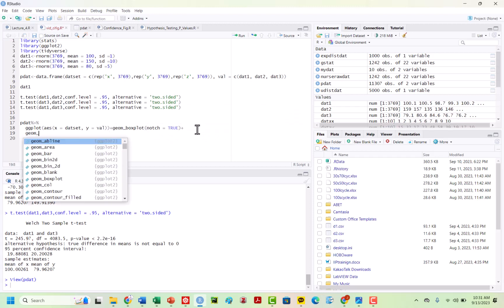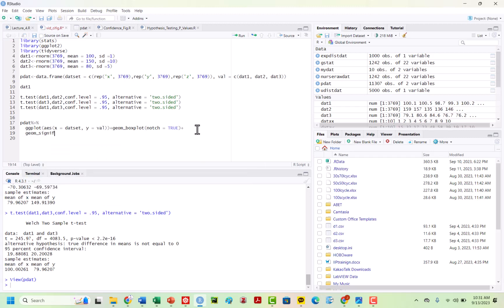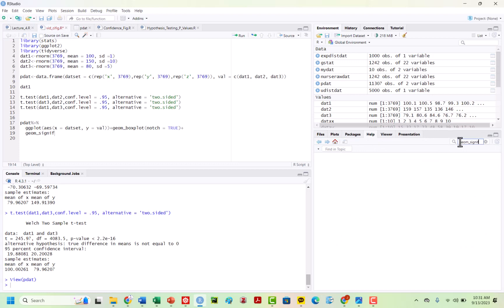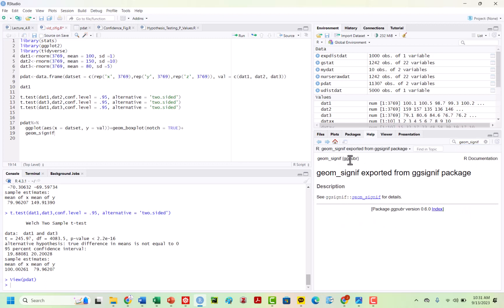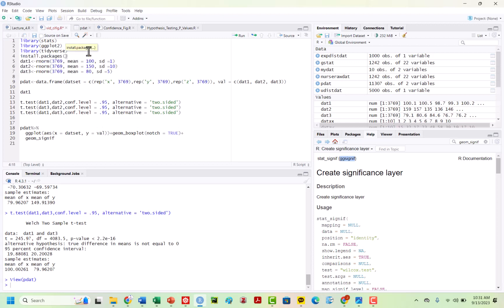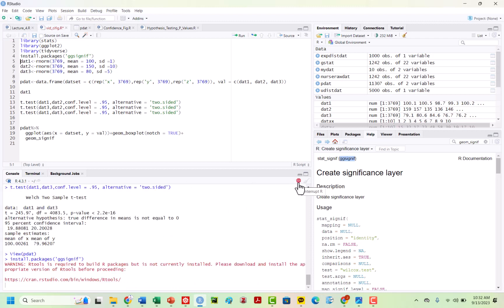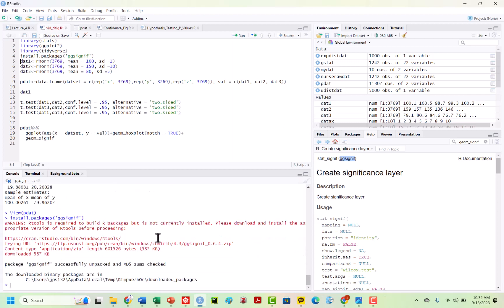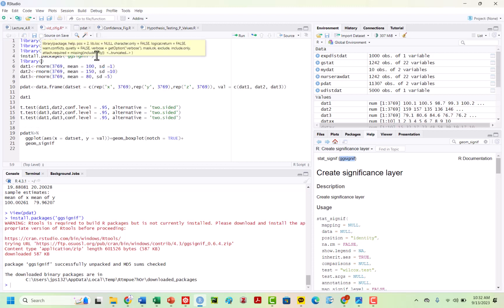And then I'm going to add geom_signif. So we need this — we can look at geom_signif, which is imported from the ggsignif package. Let's go ahead and bring this in. So I'm going to do install.packages and then ggsignif, and then we can go ahead and do library(ggsignif). And we got it.